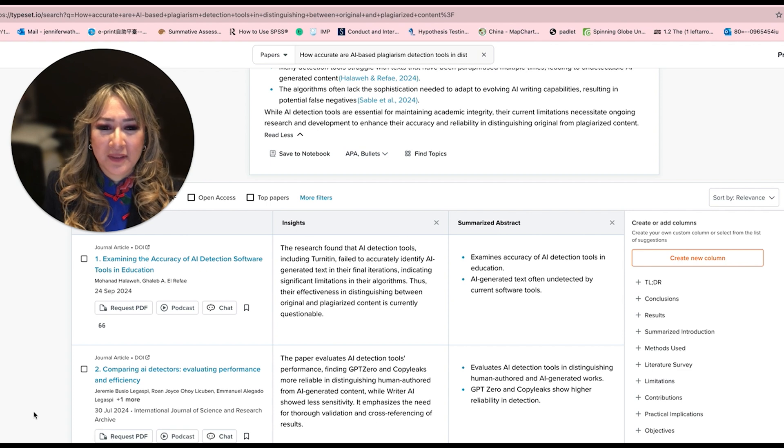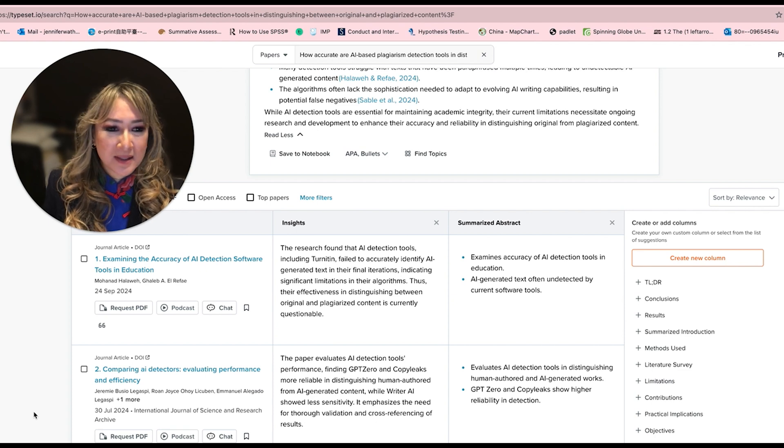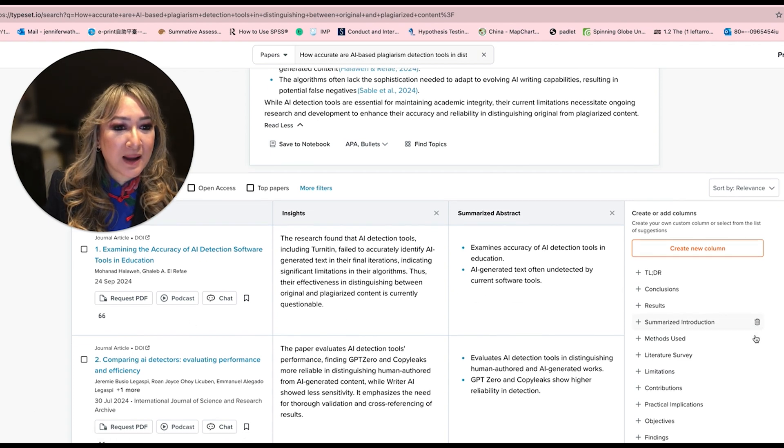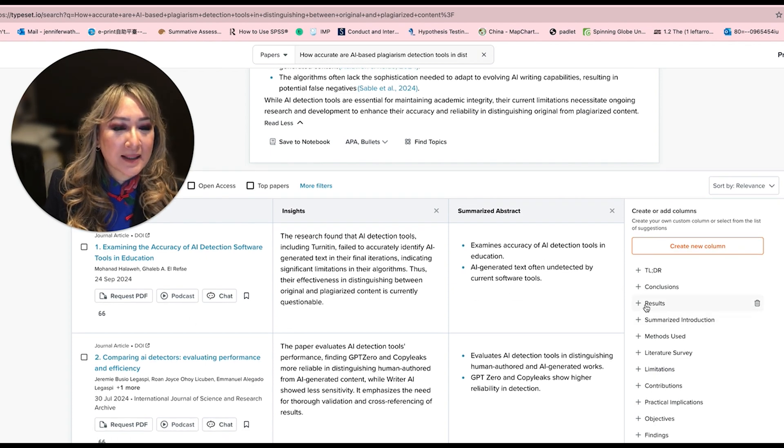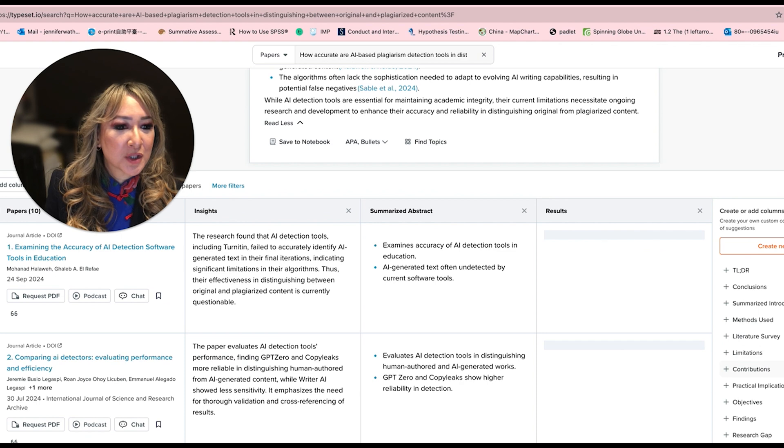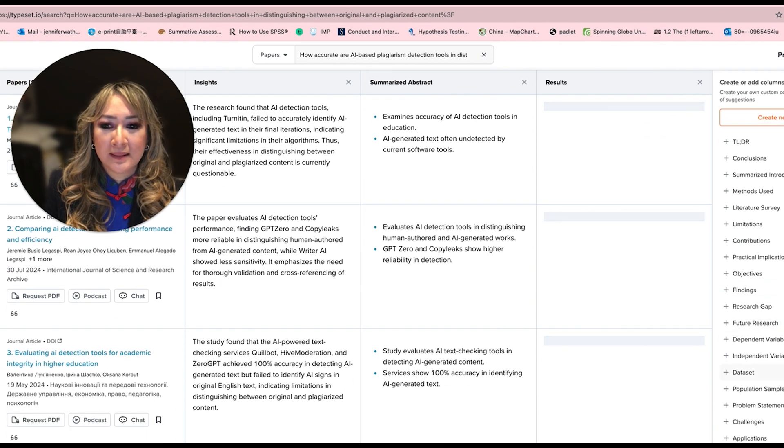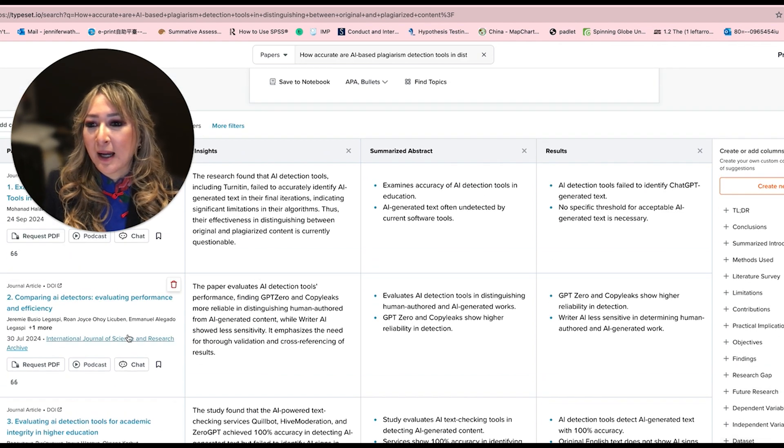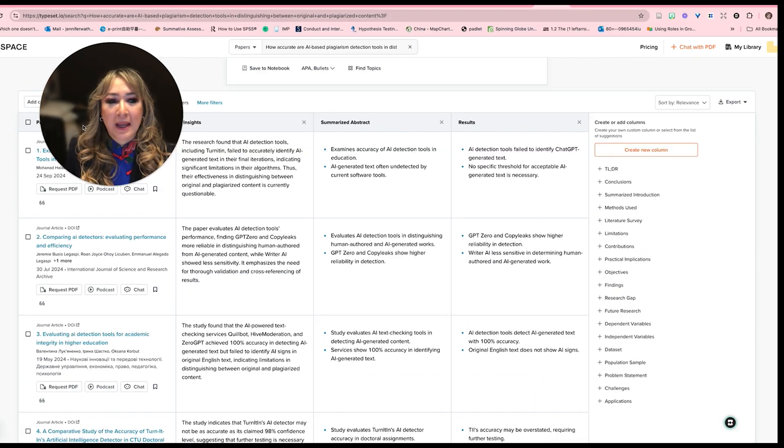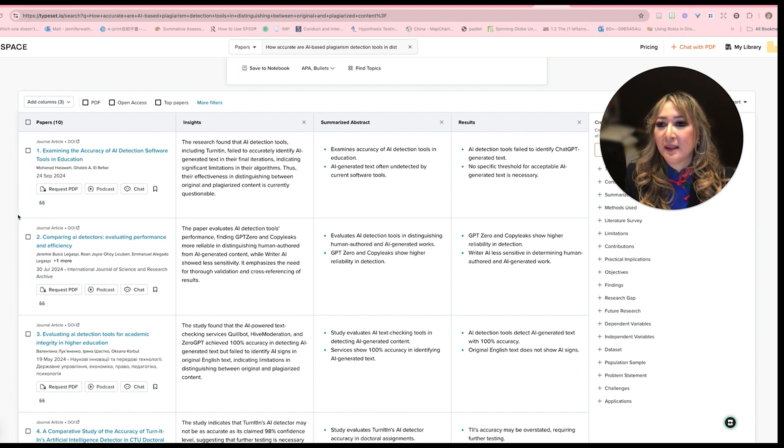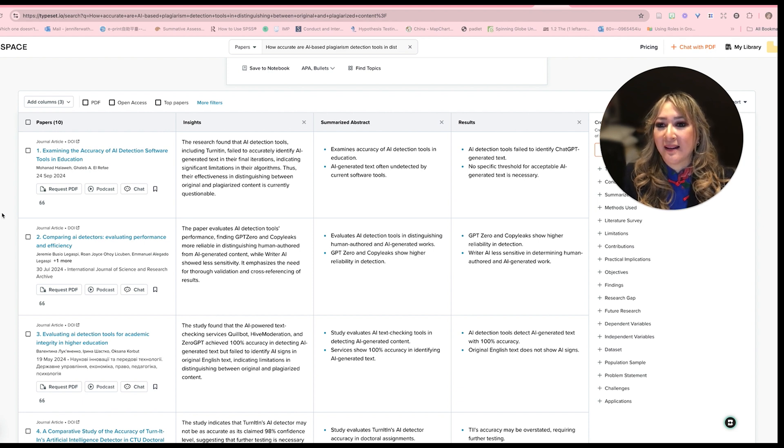I'm very tempted actually to subscribe to this one. So it's got summarized abstract, I can add a column which has got the results as well. And then the five papers, if I move myself over here, examining the accuracy of AI detection software.